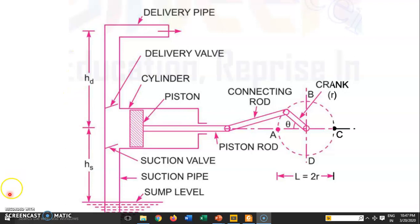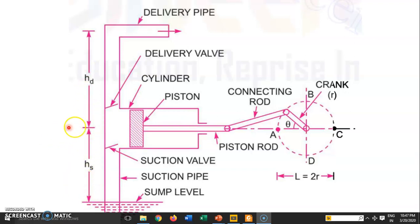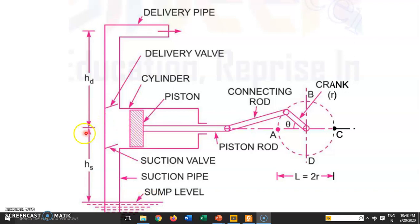Similar to the centrifugal pump, we have two types of head: suction head and delivery head. Suction head is defined as the distance from the center line of the piston to the water level in the sump. Delivery head is defined as the distance from the center of the piston to the top of the delivery pipe.